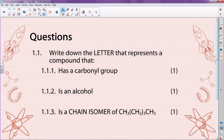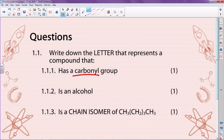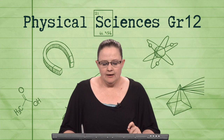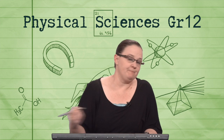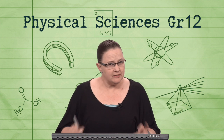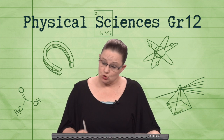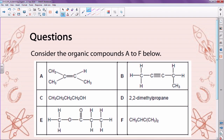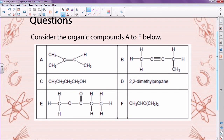I want you to take those six compounds and write down the letter that represents a compound that has a carbonyl group, the one that is an alcohol, and the one that is a chain isomer of this compound. Now when you do this, I know it sounds really simple, but it's not multiple choice, so please be careful. I'm going to give you two minutes — your two minutes starts now.